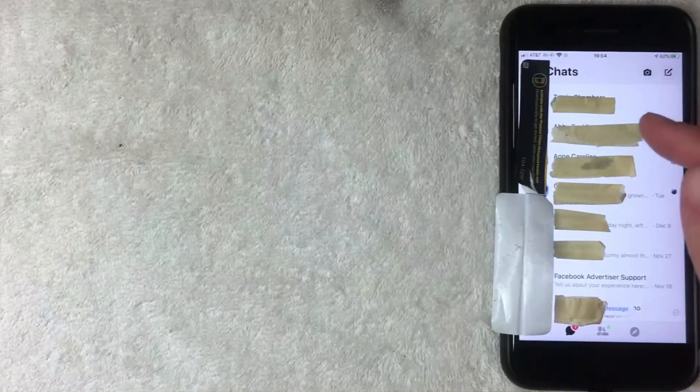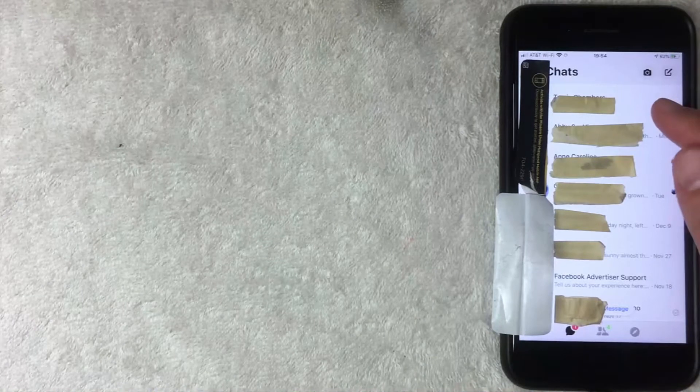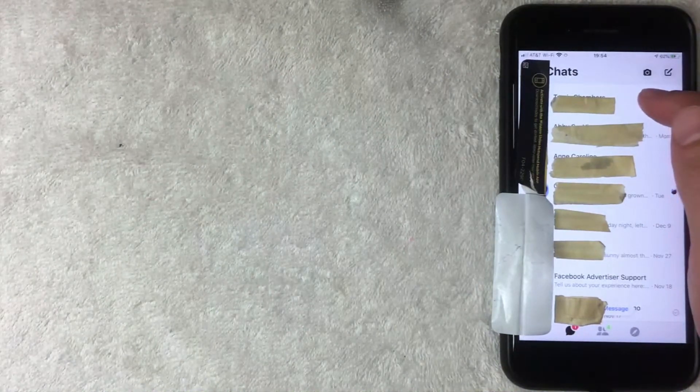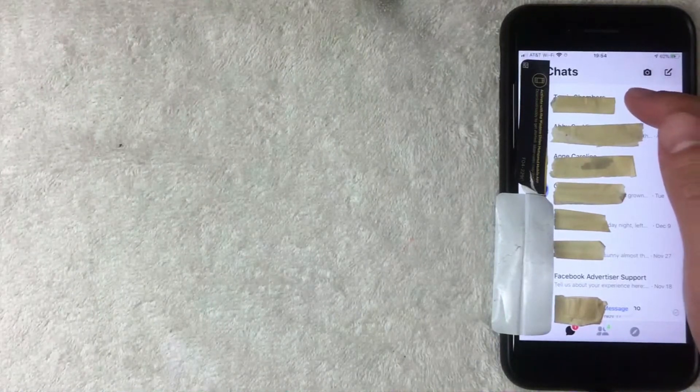You can choose a person to send money to in one of two ways: click into an existing chat, which is what I'll do, or go through the Friends section. I'm going to open a chat with a specific person and send them some money through Facebook Messenger.